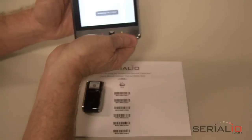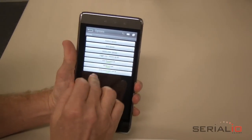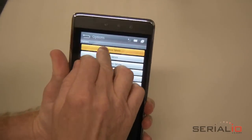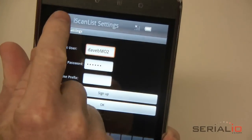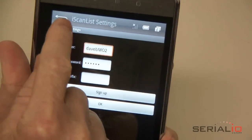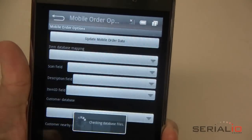Use Menu, Options, iScanList Options to set the account information for data updates. Menu, Mobile Order Options is where the database settings are selected.